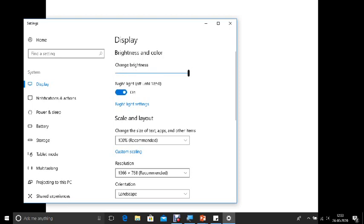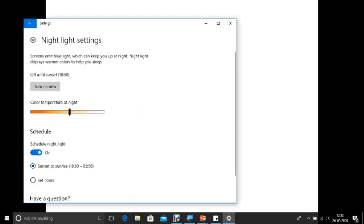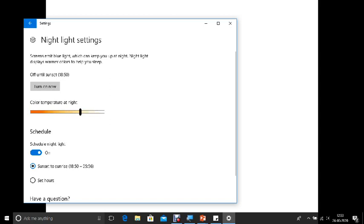So night light half until 6:50. So this is the setting that has been given by default by Windows 10. So you can either use it for the night lighting or anything. So here also you can adjust this color temperature at night, how it should be. So this way you can turn on or turn off.